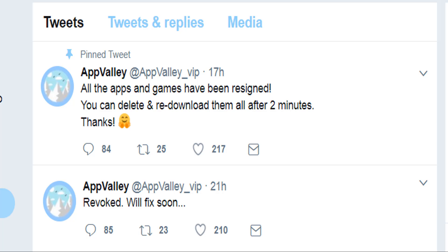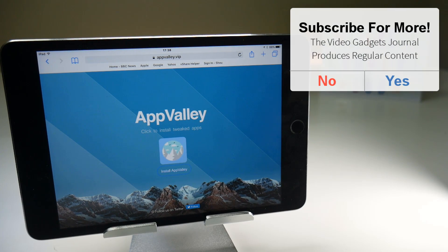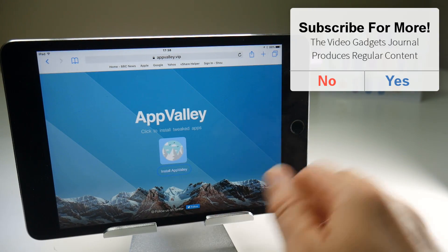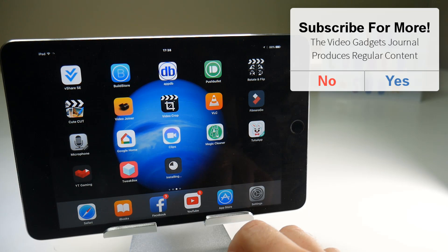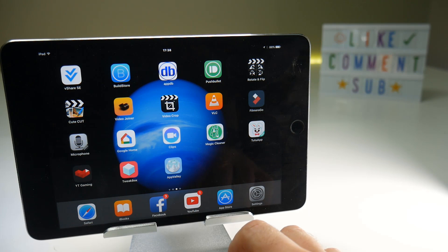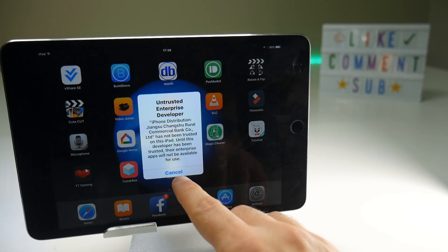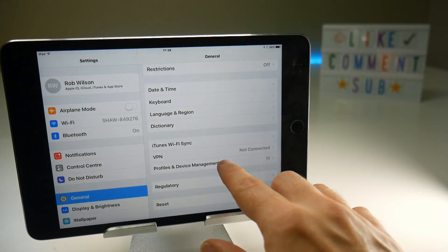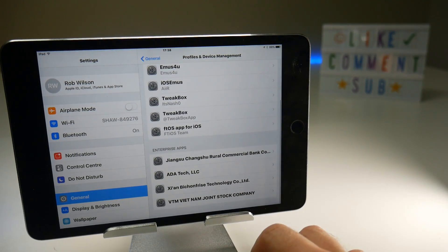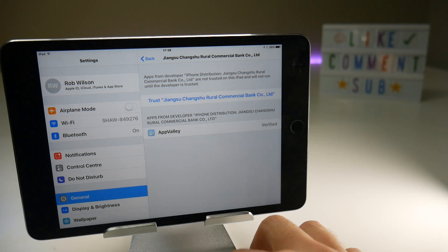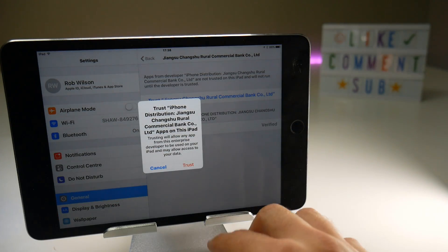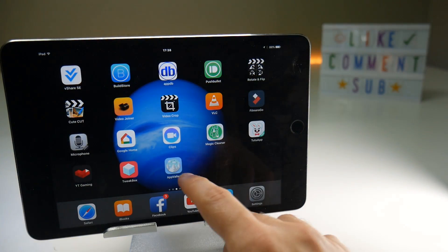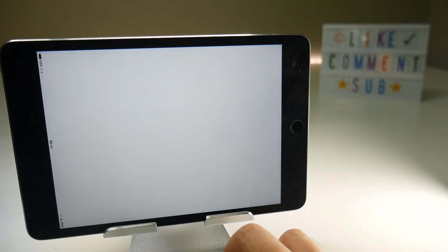With the green light from App Valley, we can now re-download their service app. You will get the same untrusted enterprise developer error, but this is because you haven't trusted the new certificate. To do that, go to Settings, then Profile and Device Management, find the name of the new certificate, and you should see the app listed under it. Then press the blue words followed by the red trust button. Once you've done that, the application should work like any other application on your iOS device until the certificate is revoked.